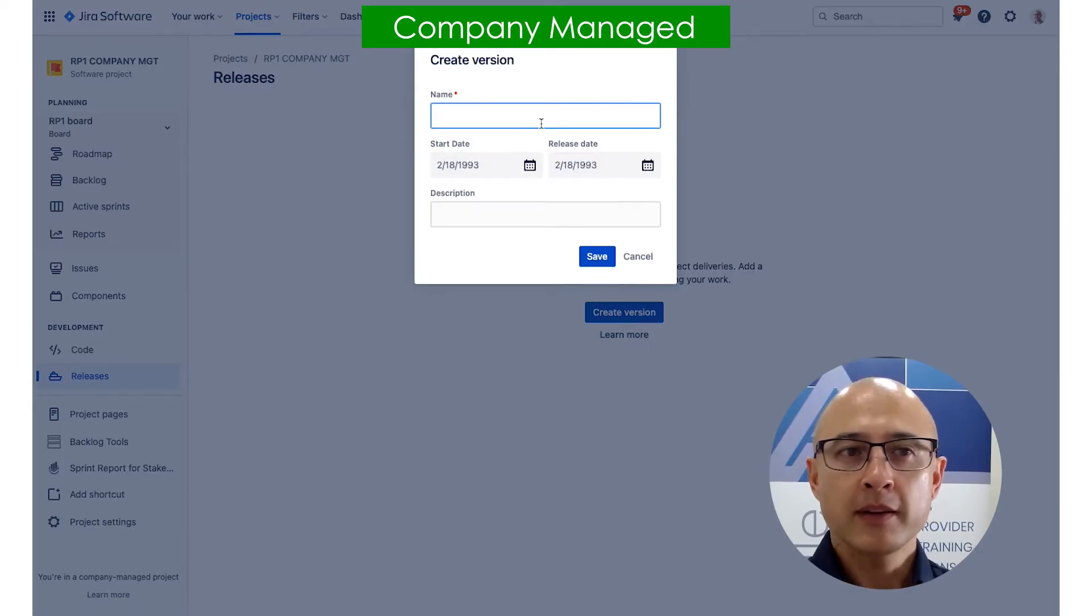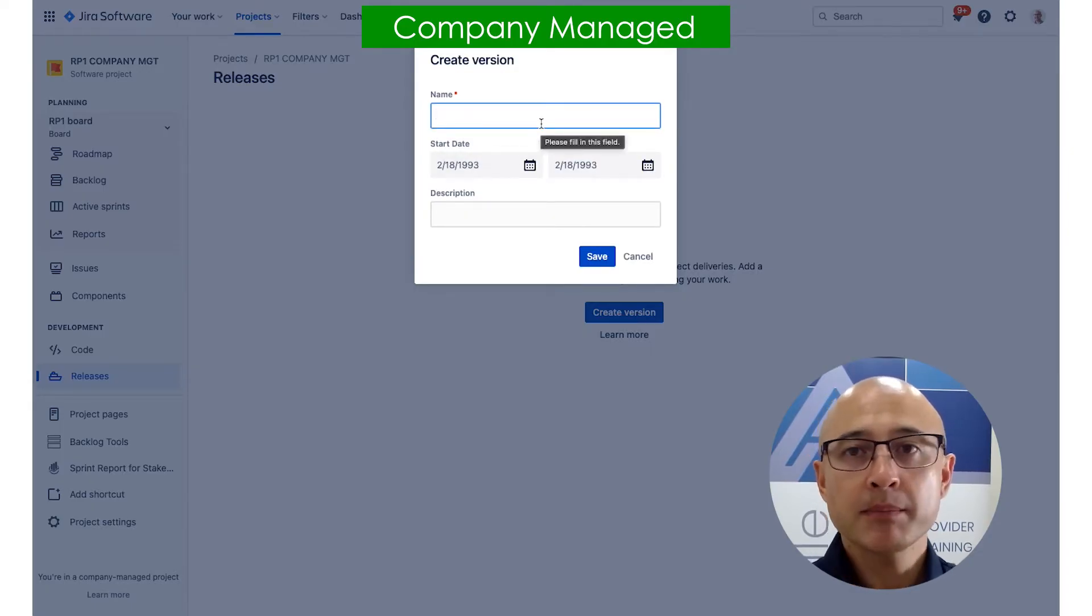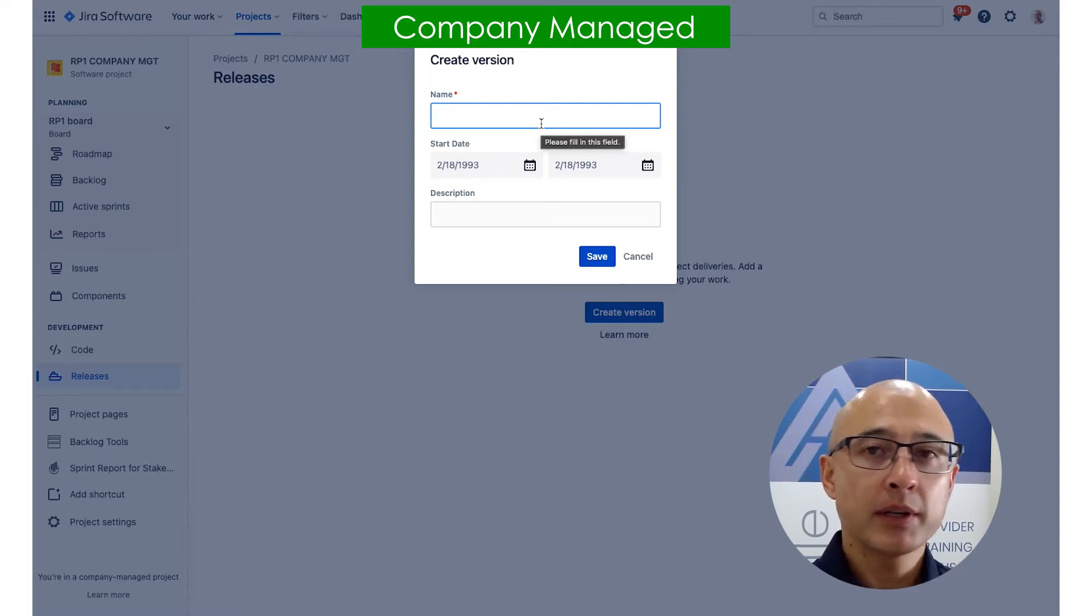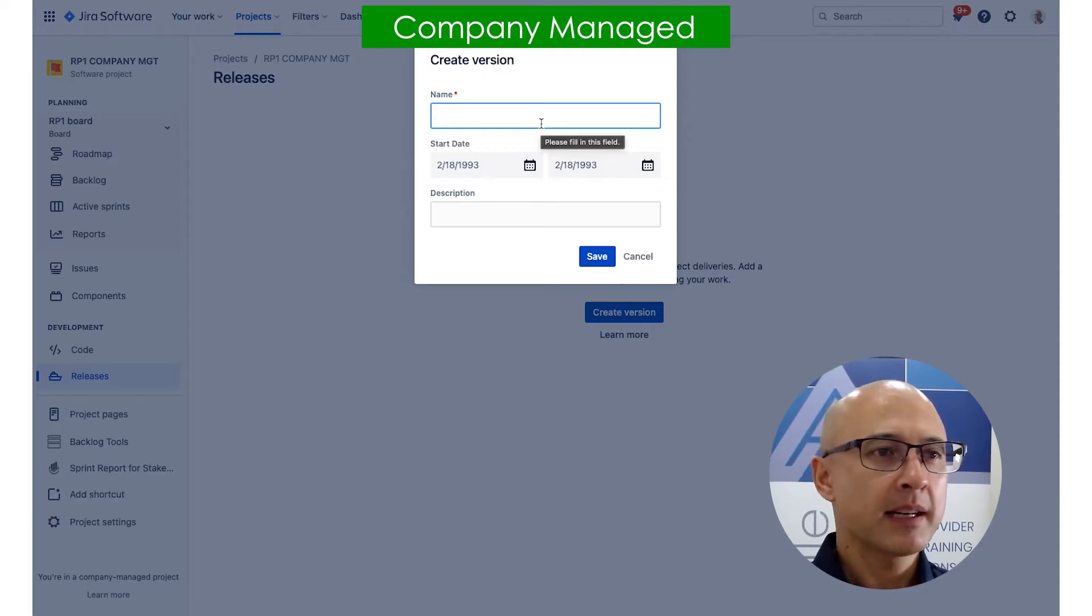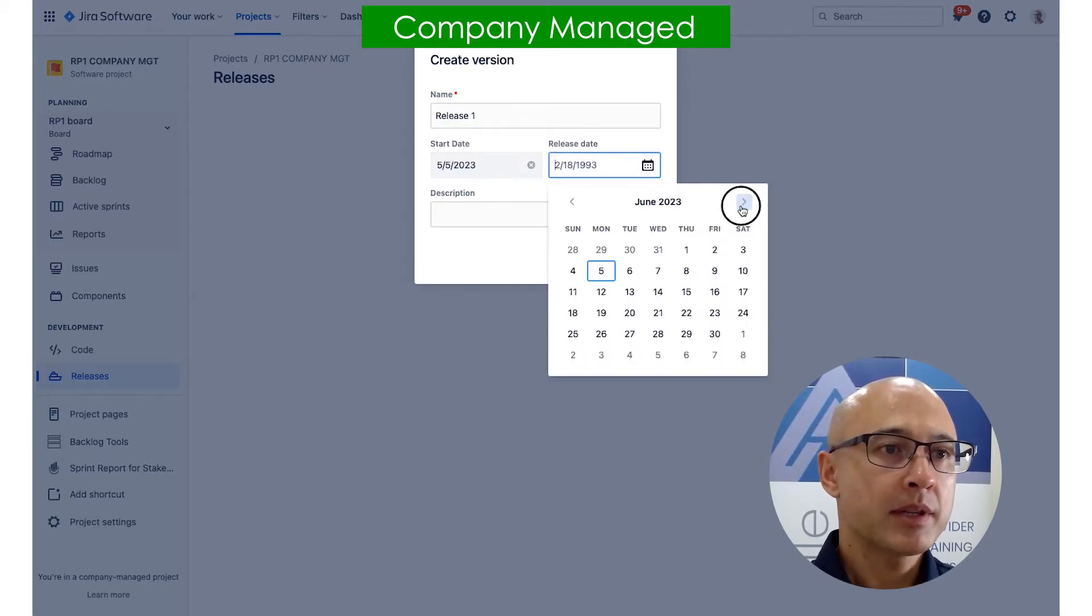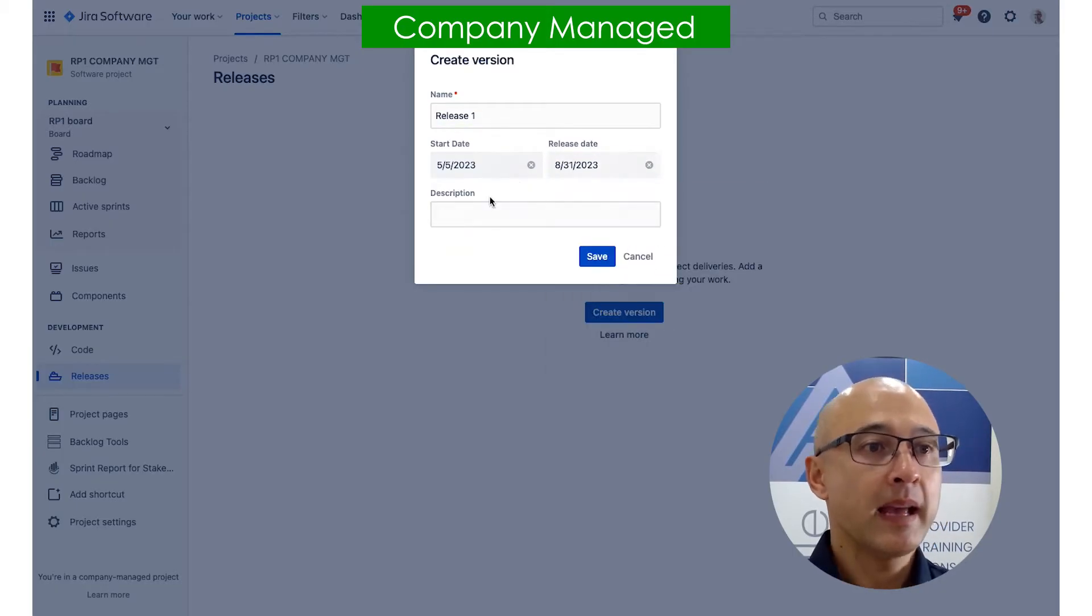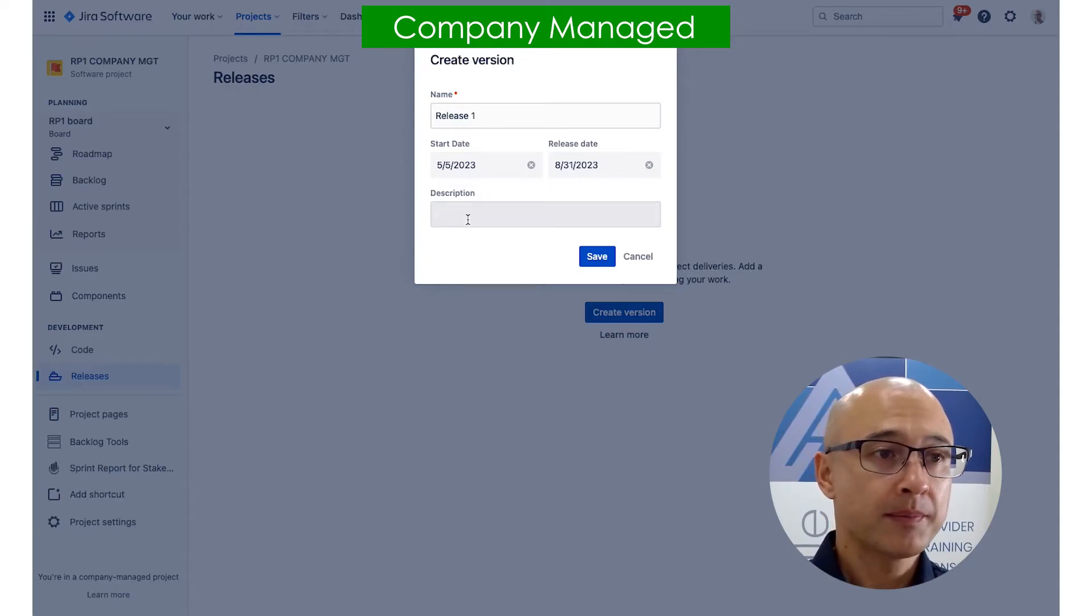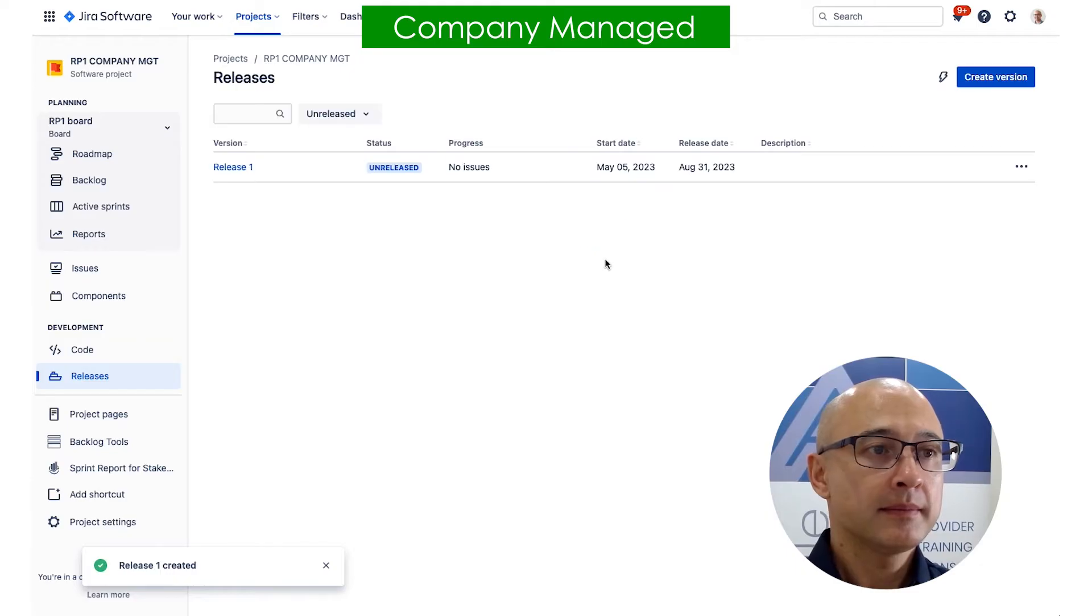We can give the version or release a name and it's up to you what you call it. Some people like to put a version number in, others like to name it something. I'm just going to call it release one. You can also put in dates if you want to, I'm just going to put in some dates here, just some random dates. And you can also put in a description. So I'll save that.